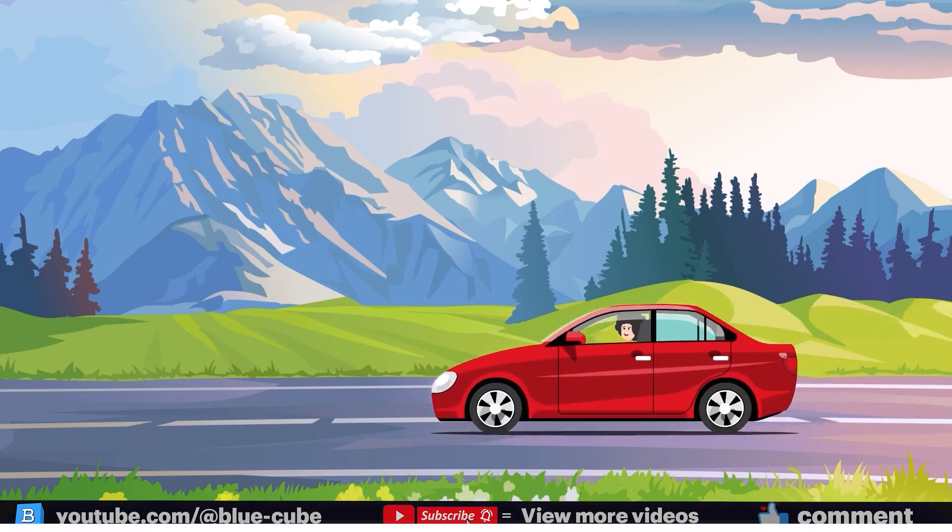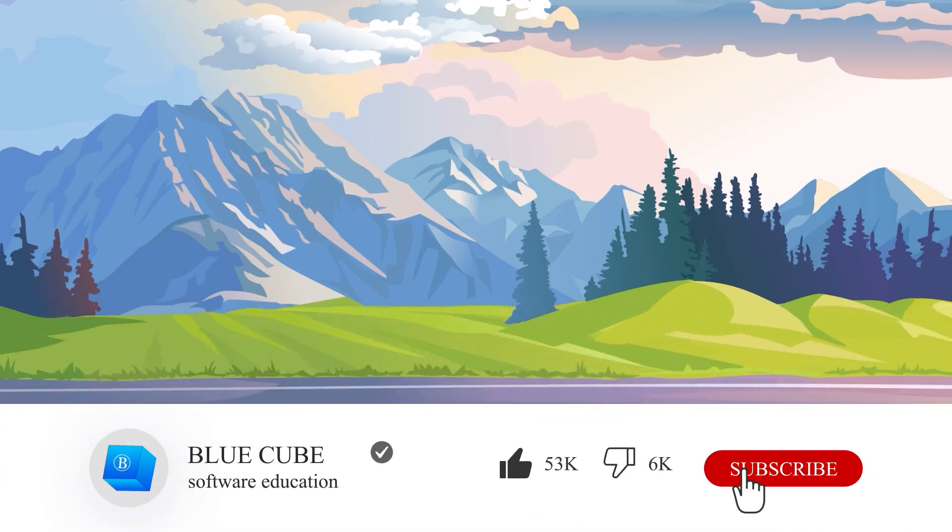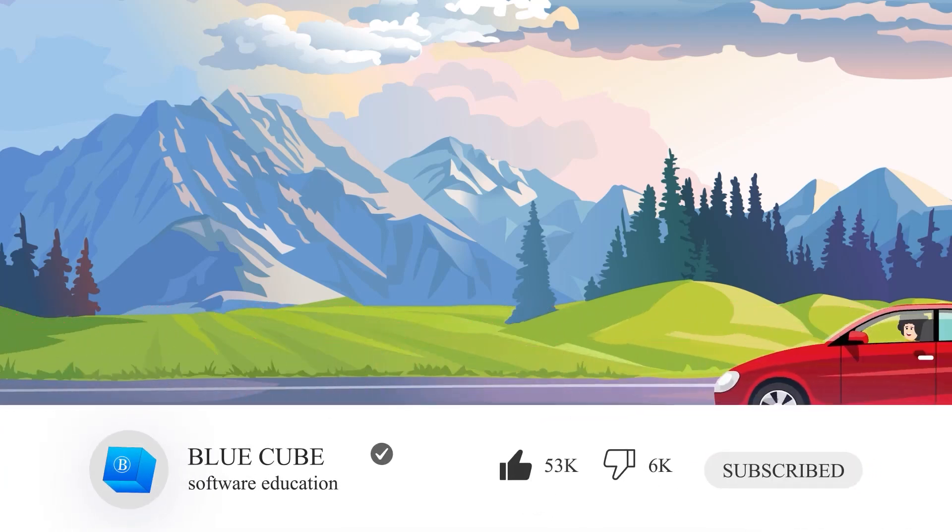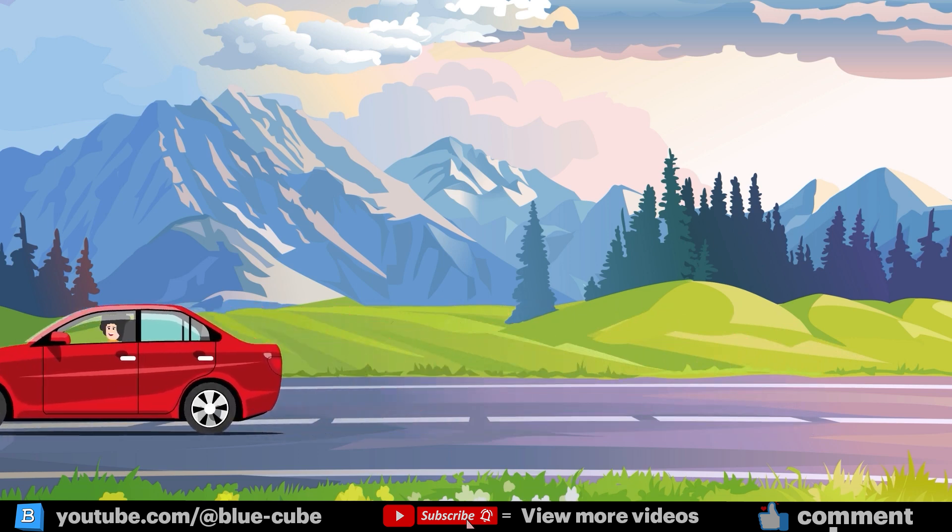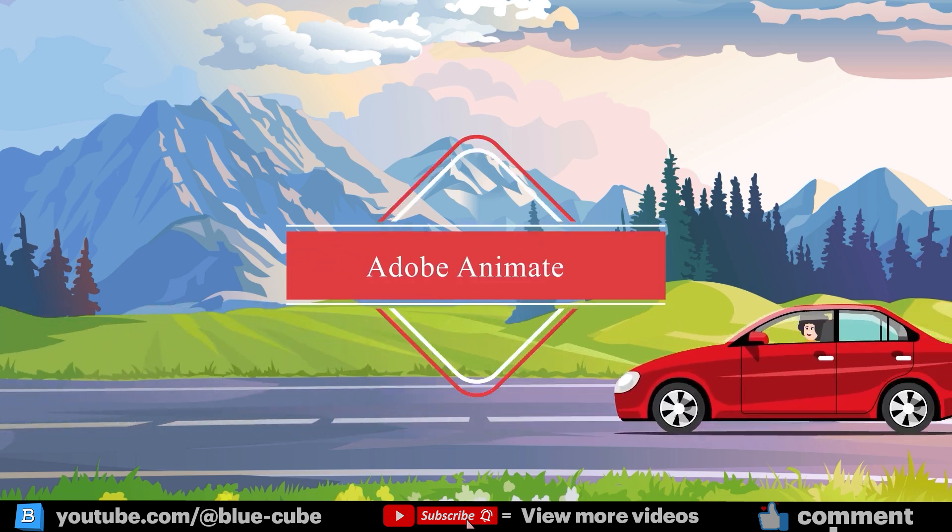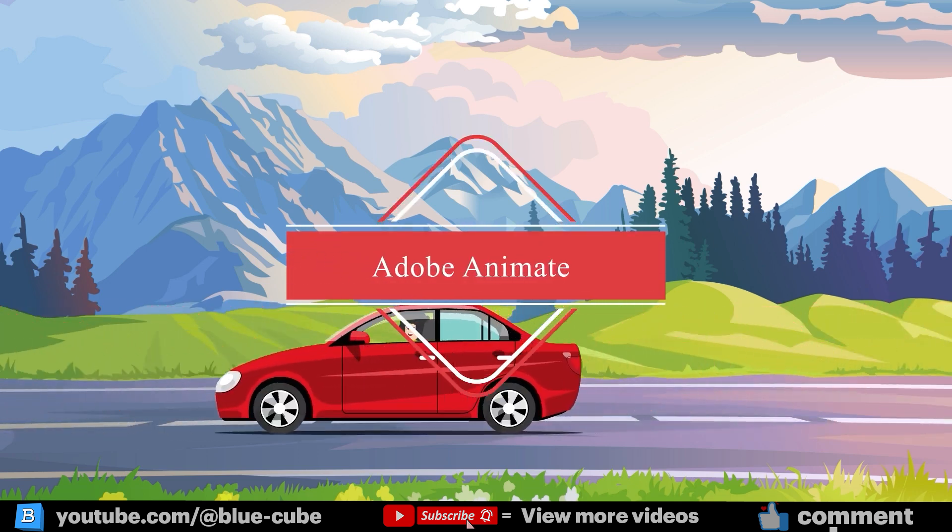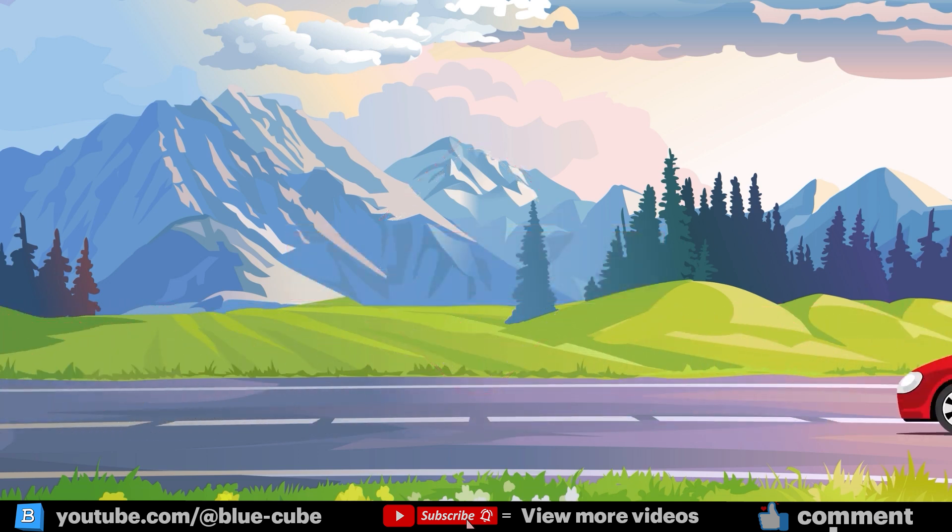Hello everyone, and welcome back to the BlueCube YouTube channel. In continuation of our animation tutorials with Adobe Animate, in this video I'm going to teach you how to animate a car.